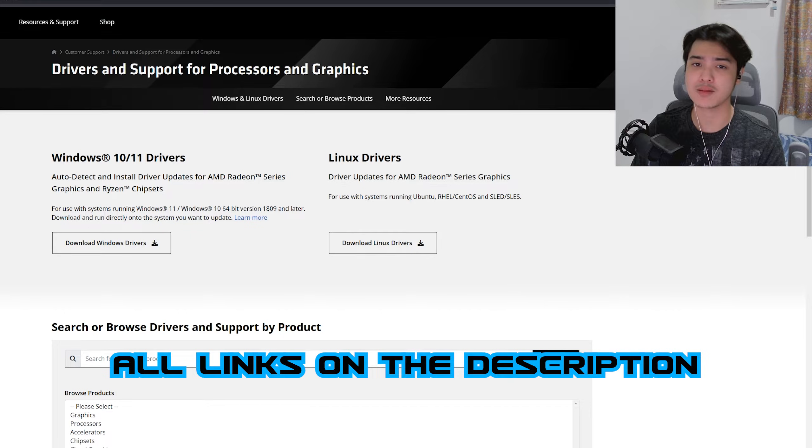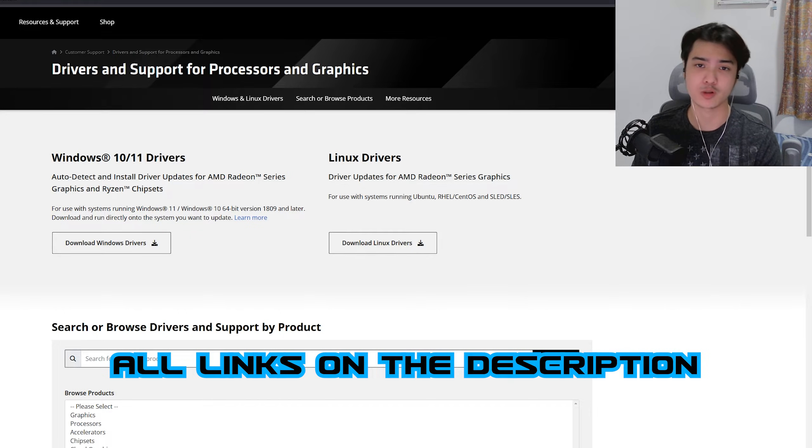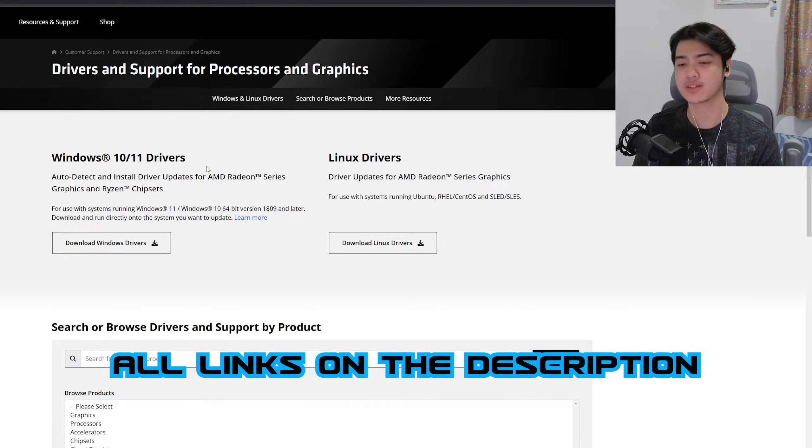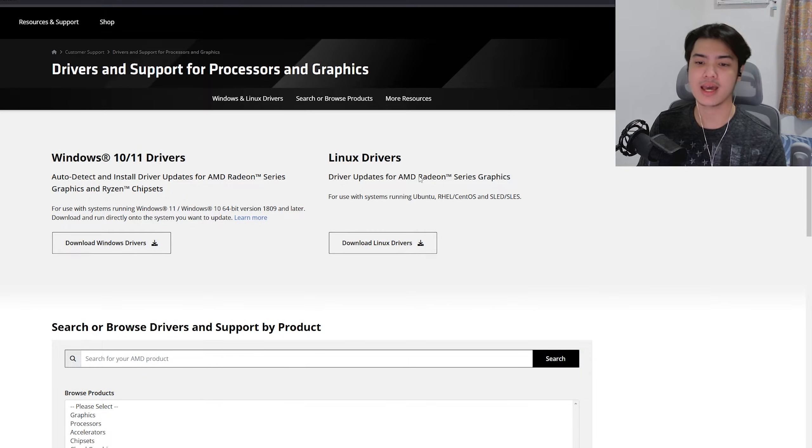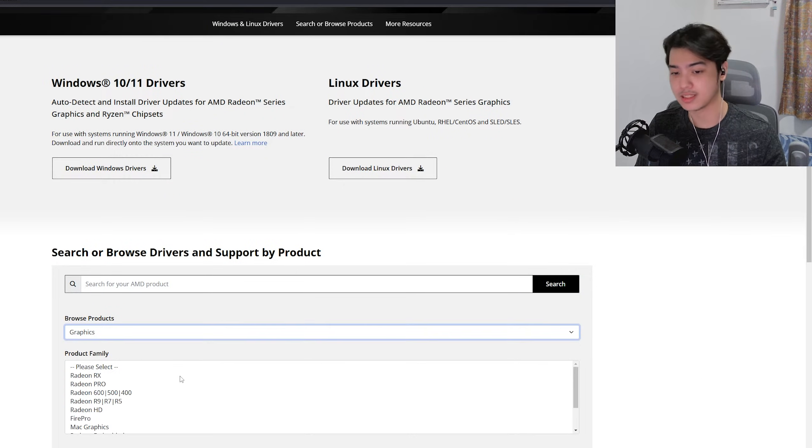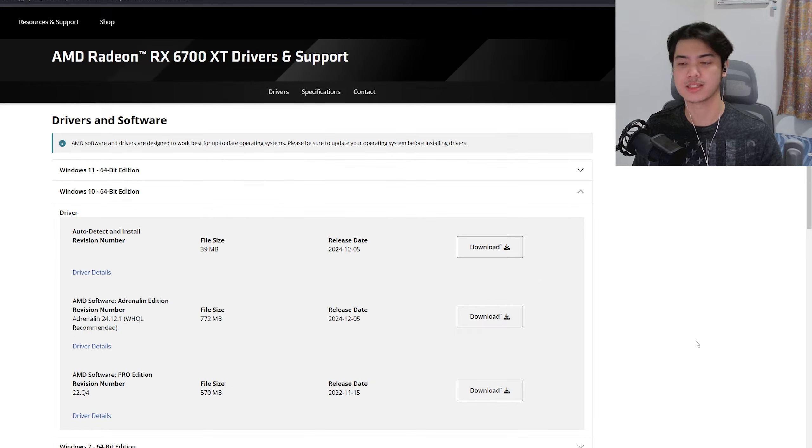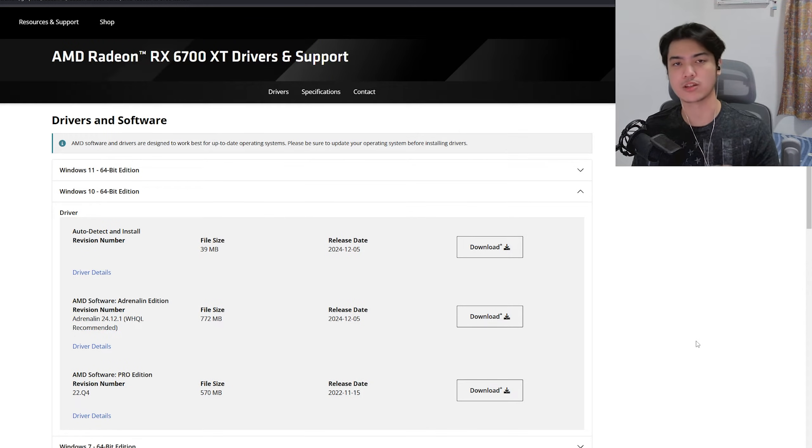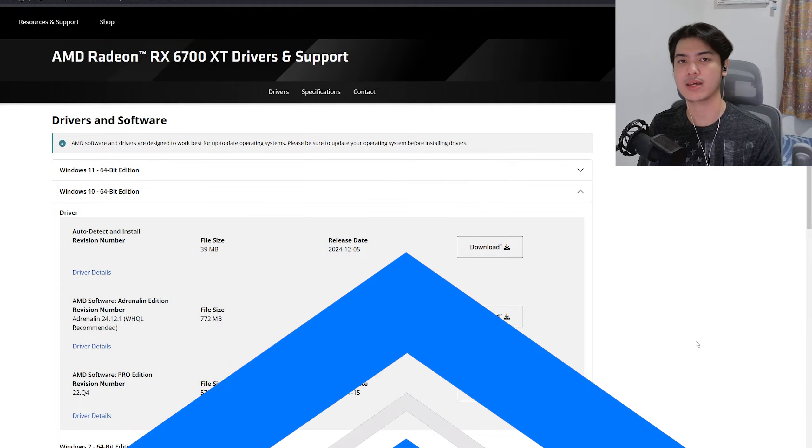Anyway, for me, because I'm using an AMD graphics card, all I got to do is head over to this website, amd.com/support/download-drivers, and I can just go ahead and find the driver that I want. So just take note of that. Anyway, let's go back.